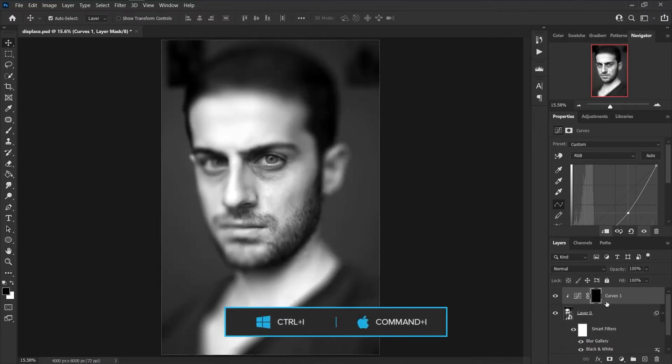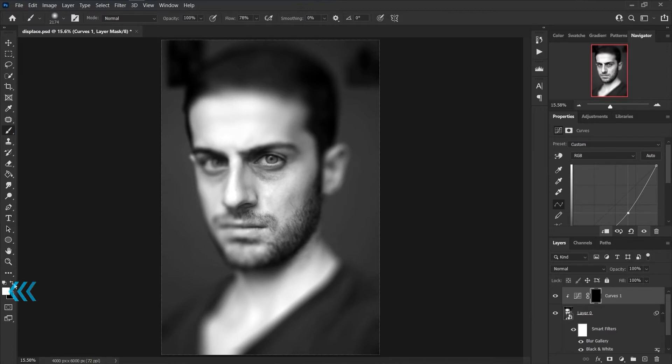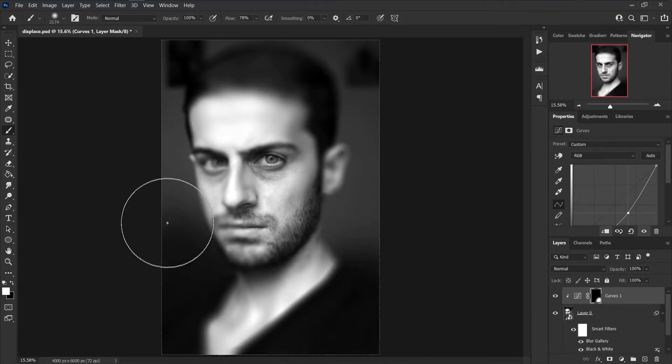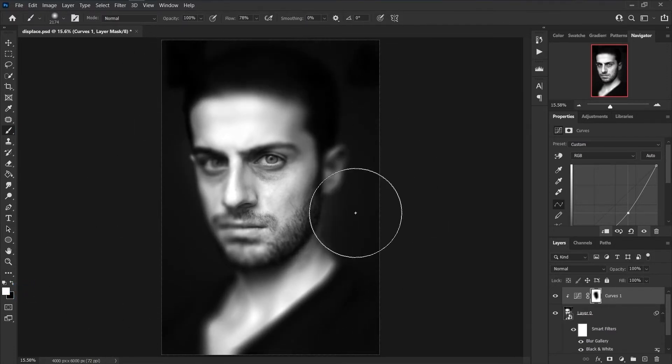Press Ctrl and I to invert the mask. Grab the Brush tool from tools panel. Make sure the foreground color is white. Paint on a round of your image to apply curves effect to this area.